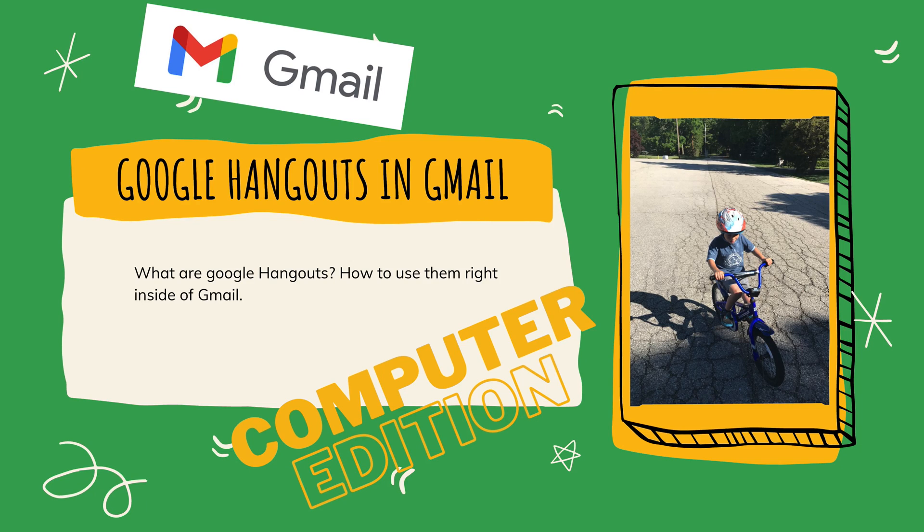Hey guys, Kurt here with Teach Mom How. Today I will be teaching mom how to use Google Hangouts in Gmail on a computer.